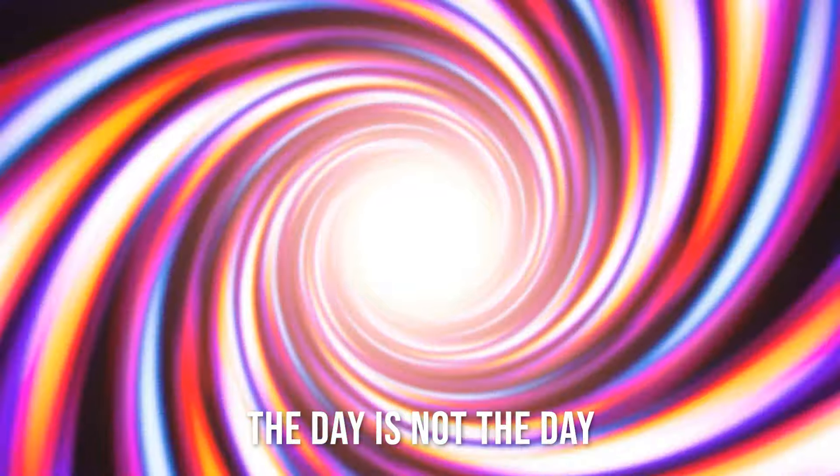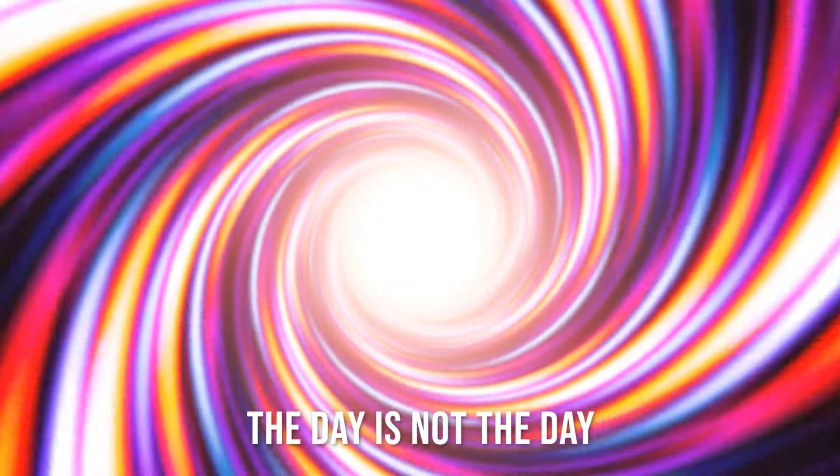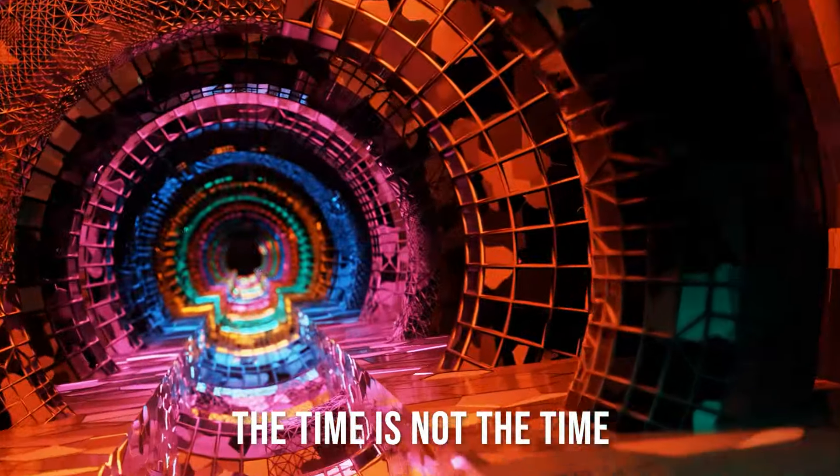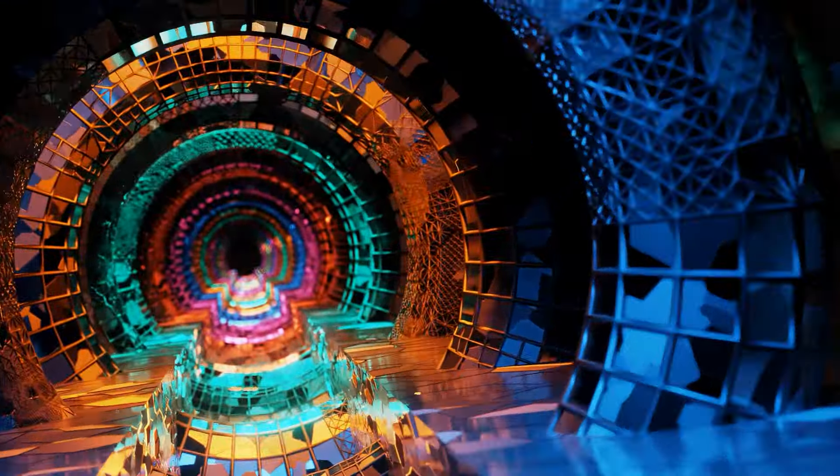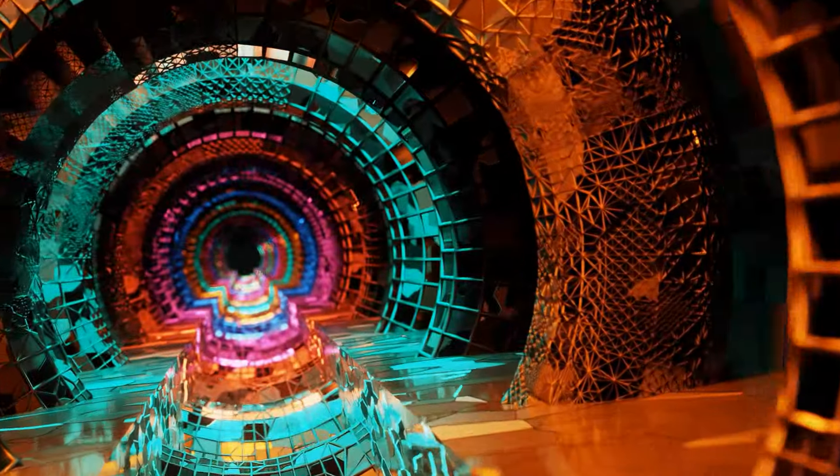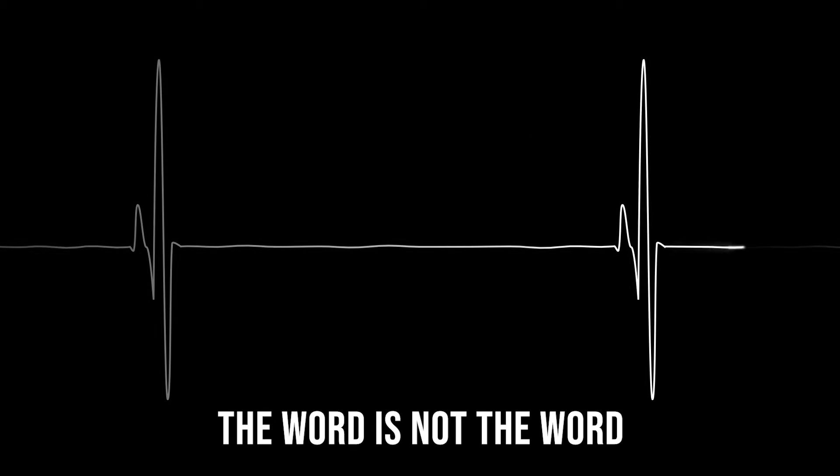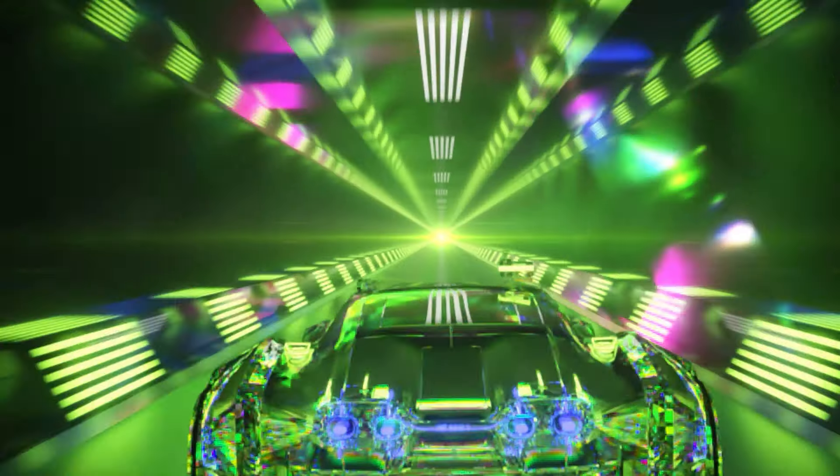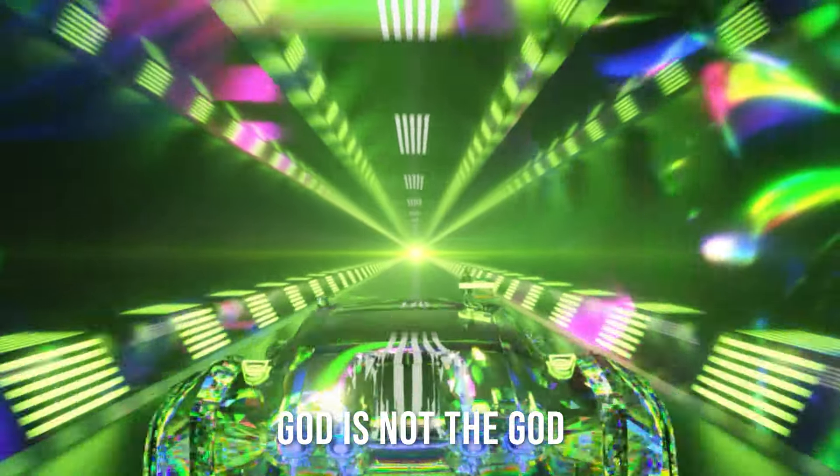The day is not the day, the time is not the time, the word is not the word, the God is not the God